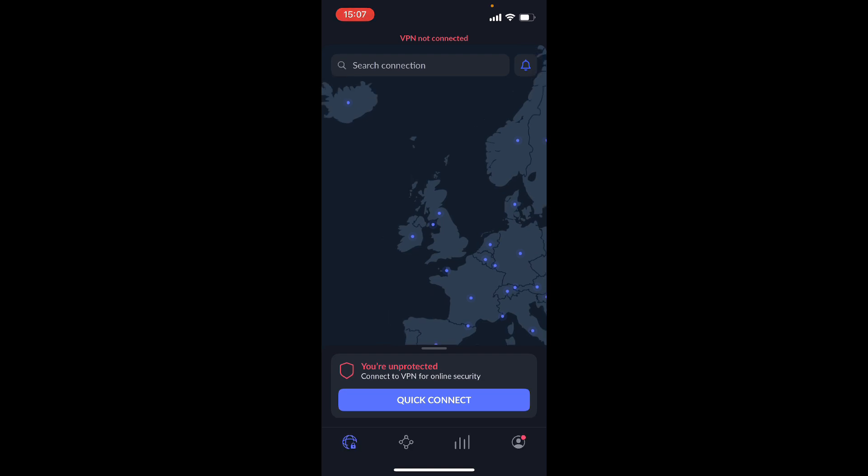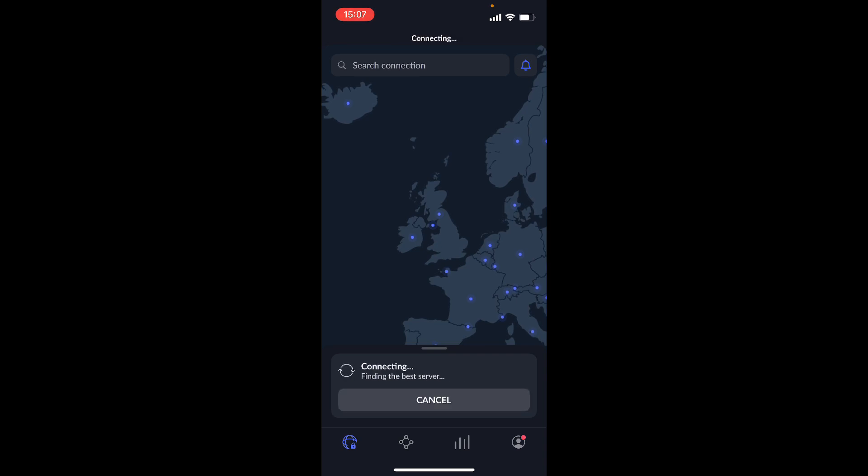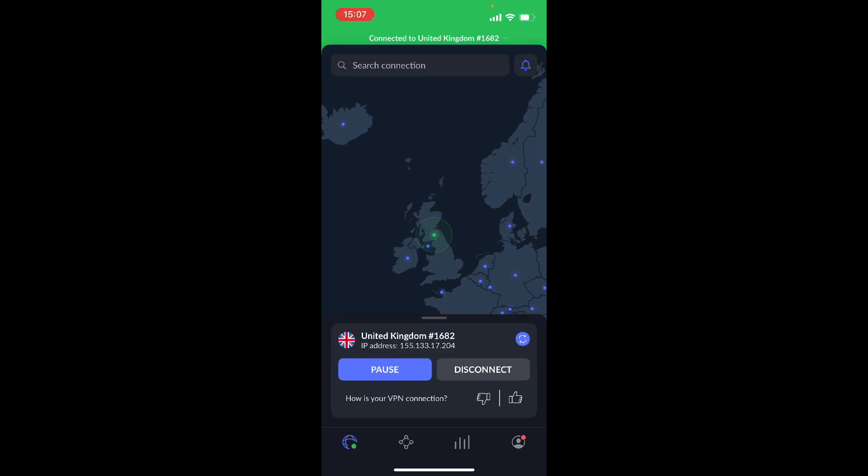The easiest way to connect to a VPN is you want to do quick connect, and they're going to connect you to a server that NordVPN thinks is best for you. You can see how quickly it is, just click on quick connect, and within a couple seconds I'm already connected to a UK server.